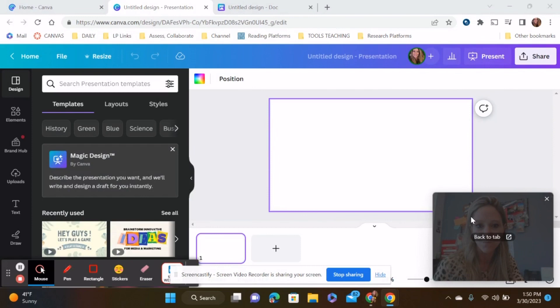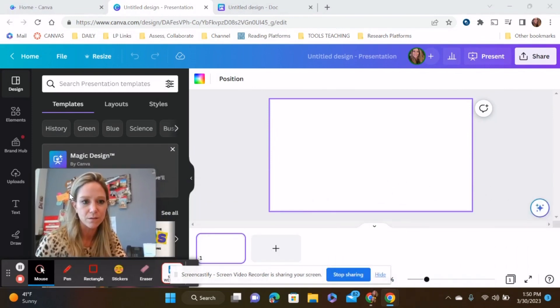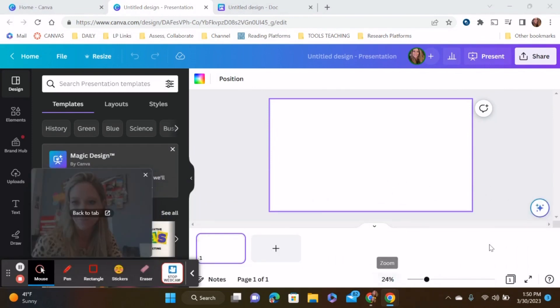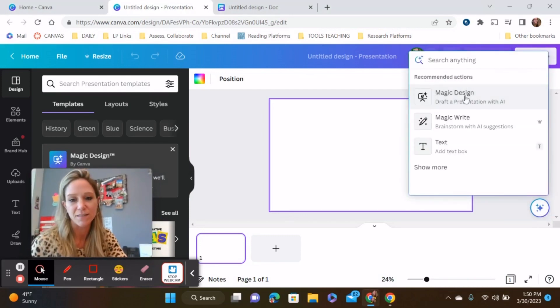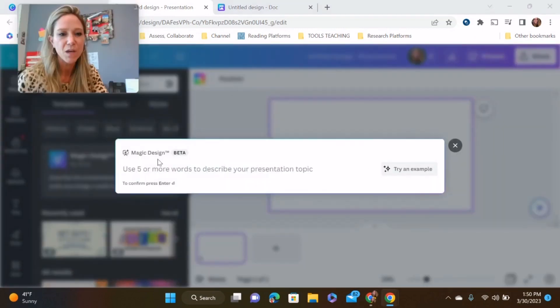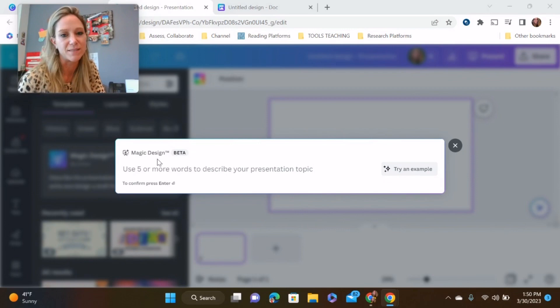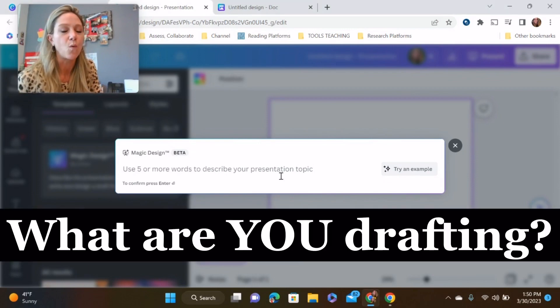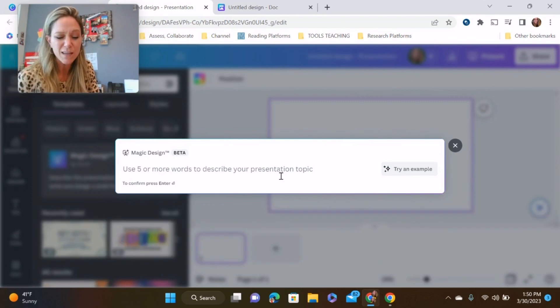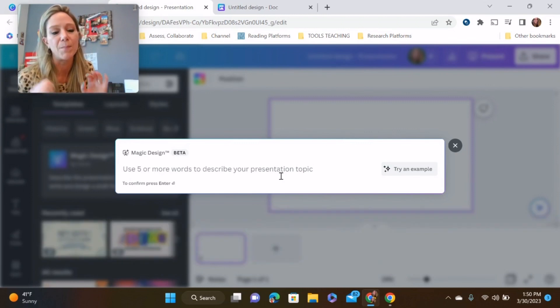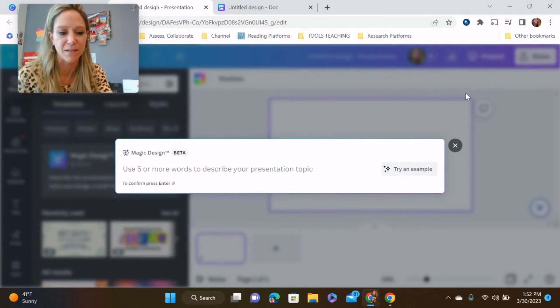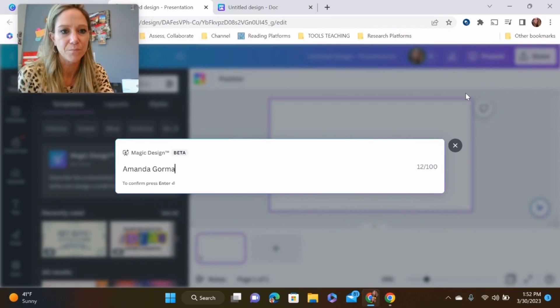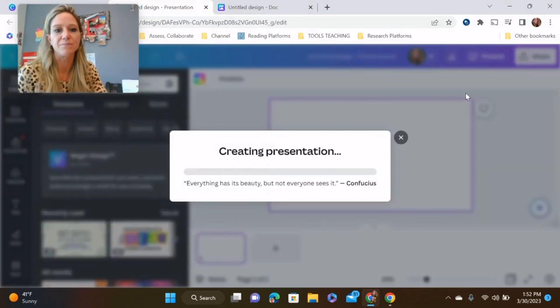Here's our favorite button, magic design. Use five or more words to describe your presentation topic. Just ask yourself, what are you drafting? So for me, I'm getting ready to talk about Amanda Gorman's poetry. I really just want basic Amanda Gorman, Amanda Gorman's poetry. That's it.